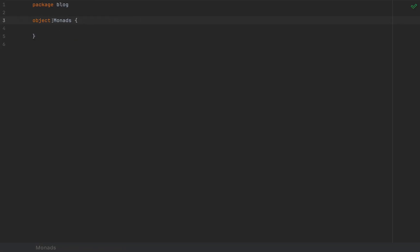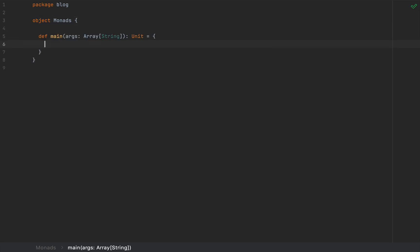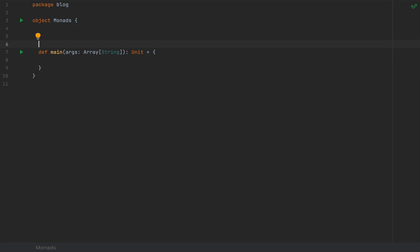I'm back in my code where I have a small object called monads, and I'm going to type a main method in case we need to test things. I'm writing Scala 3 for this video, and you can apply the same concepts to Scala 2, and I'm going to show you what you need to do if you want to write Scala 2 in your code.